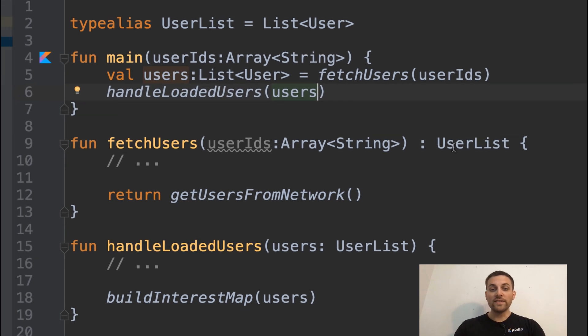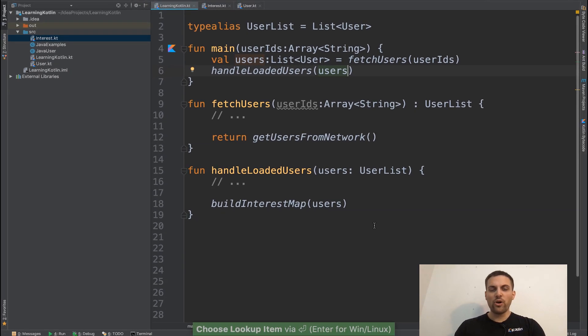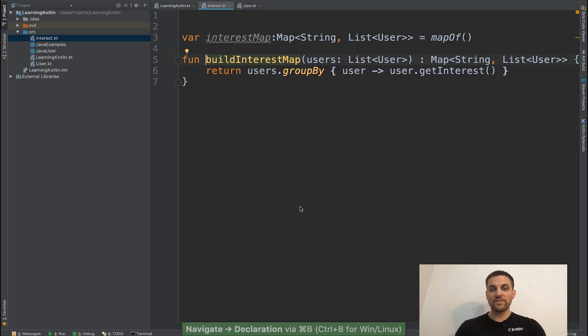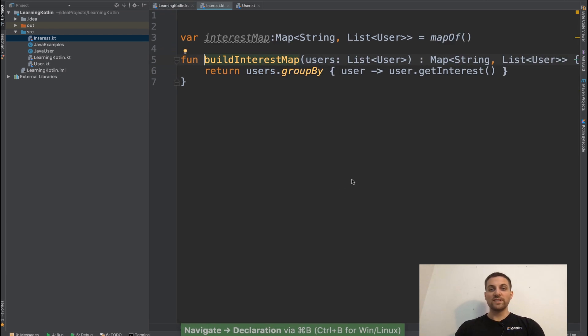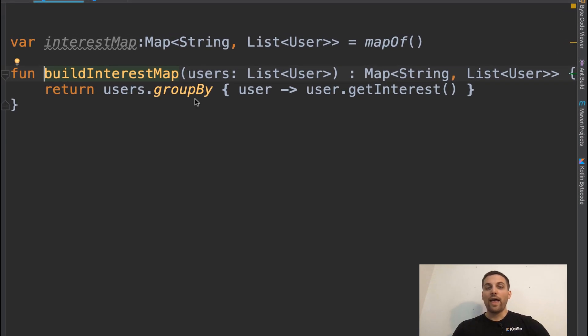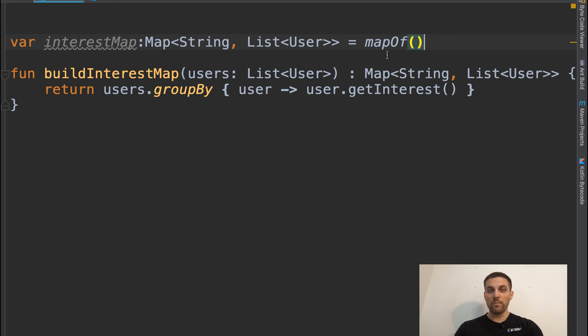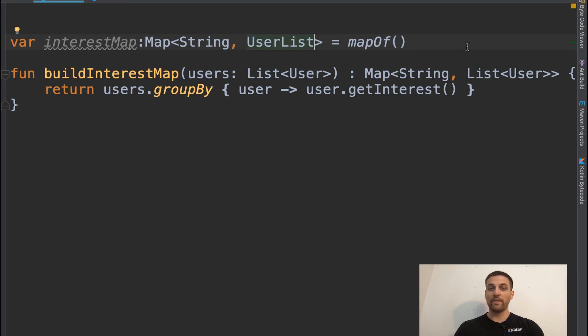Now this is useful for other larger types as well. So if we go into this function here, we'll see that we have this map of string of list of user. Well, right off the bat, we could actually apply our user list type alias again here.